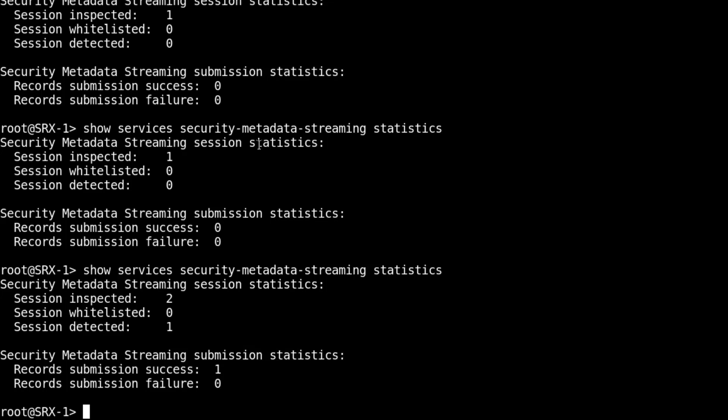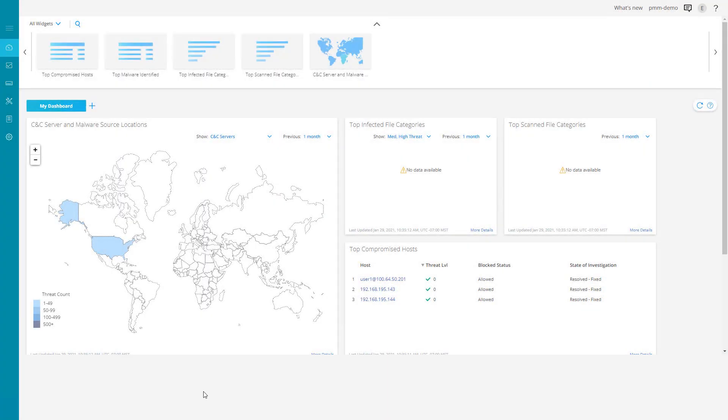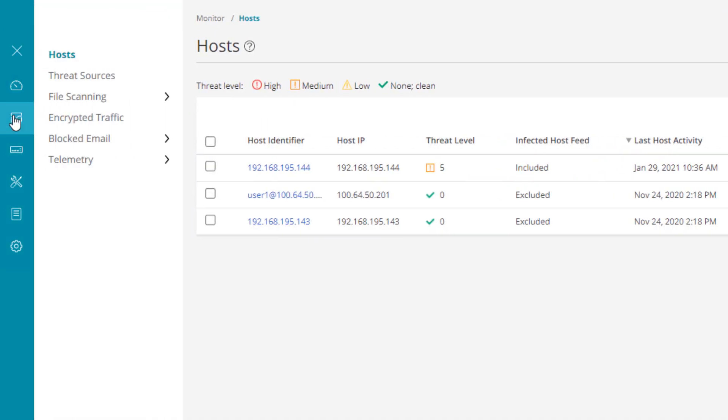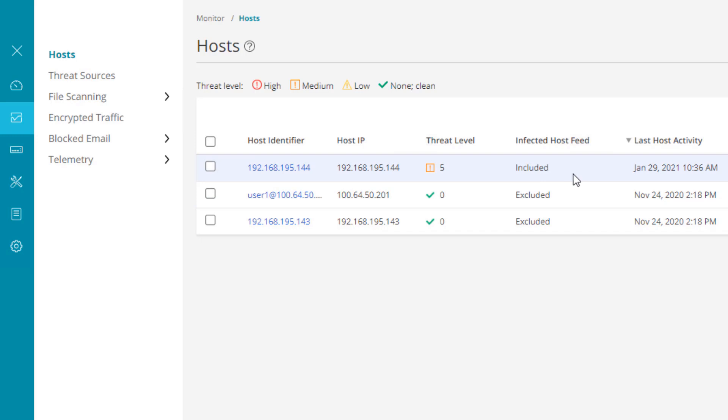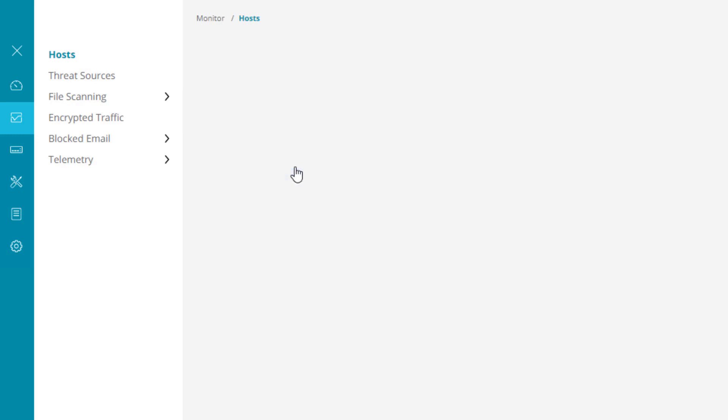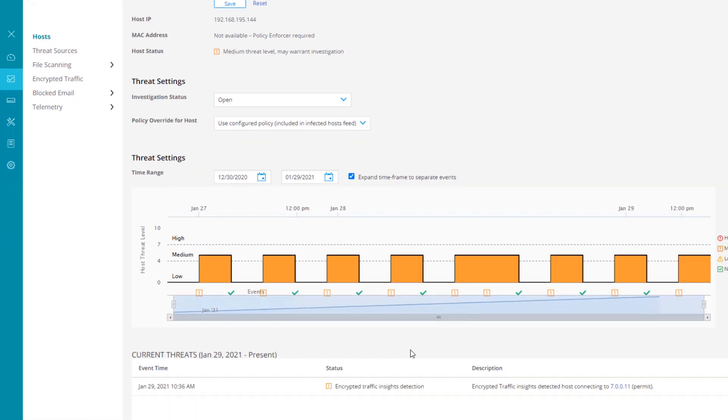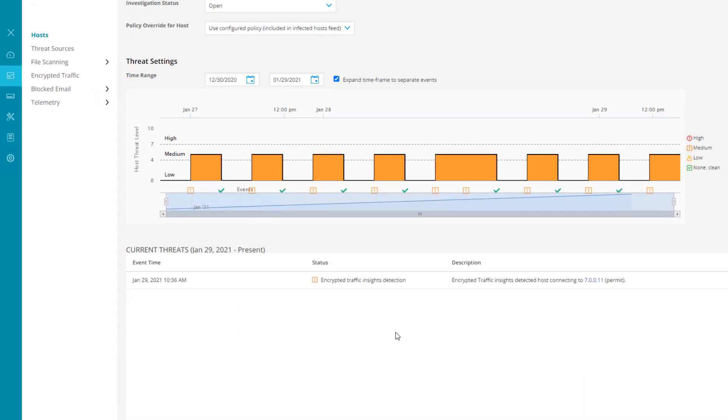Let's jump to ATP cloud and see what happened there. Here is ATP cloud, the dashboard. Let's jump to monitor, and under hosts we have a host here. This is our client host that reached a threat level of five, which included it in the infected host feed. Let's click on that host. At the bottom you can see we have a status of encrypted traffic insights detection.